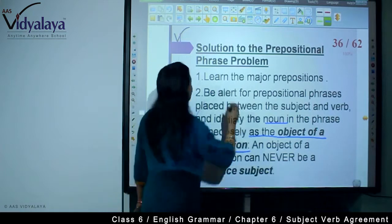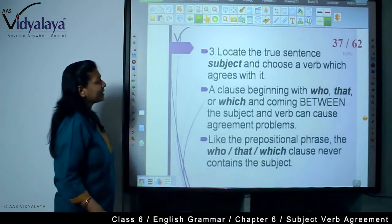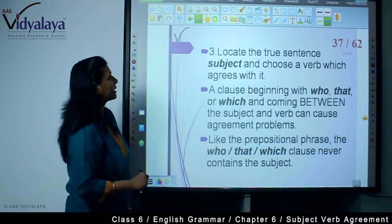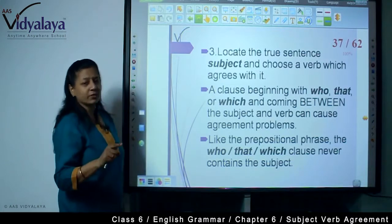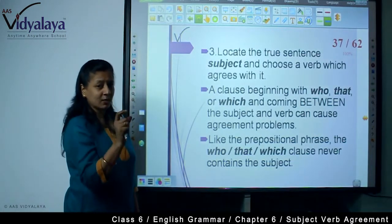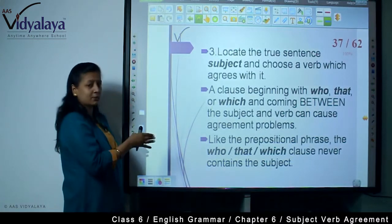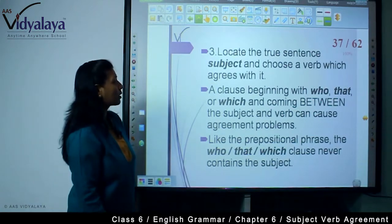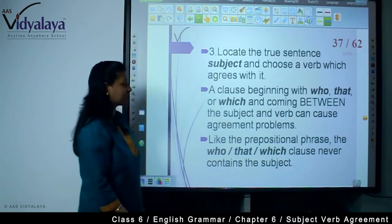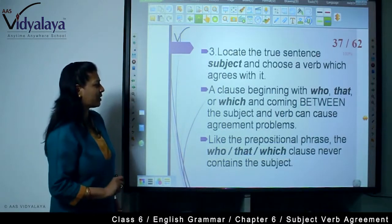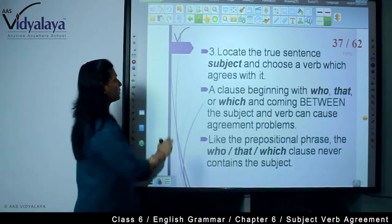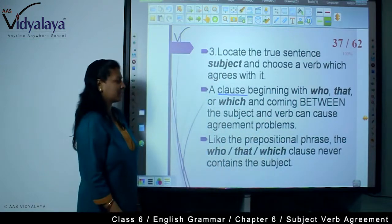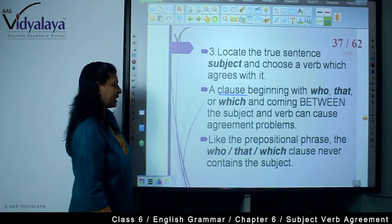This is very important. Locate the true sentence subject and choose a verb that agrees with it. If the true subject is singular, the verb is singular; if plural, the verb is plural. A clause beginning with who, that, or which coming between the subject and verb can also cause agreement problems.